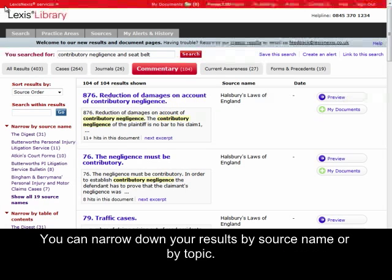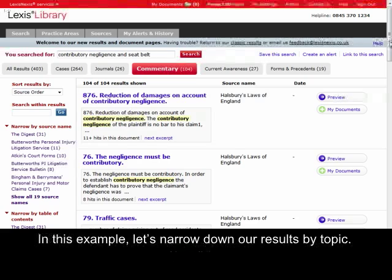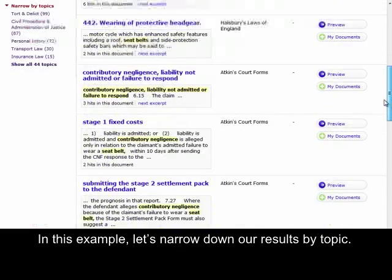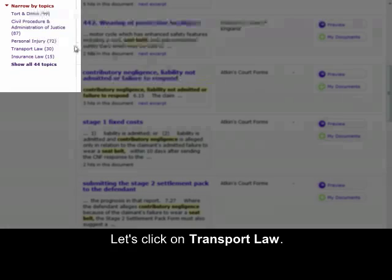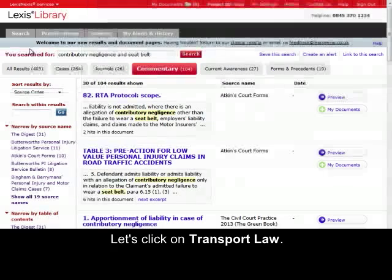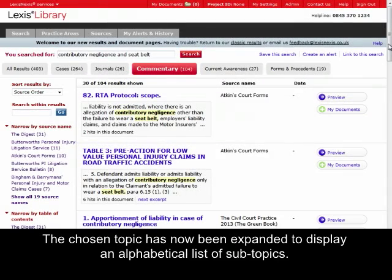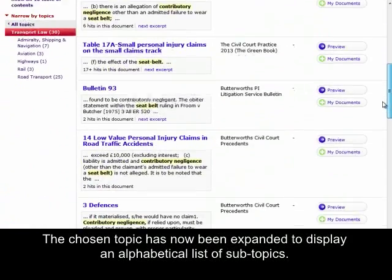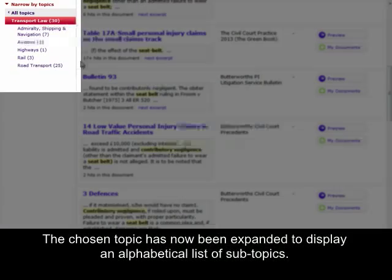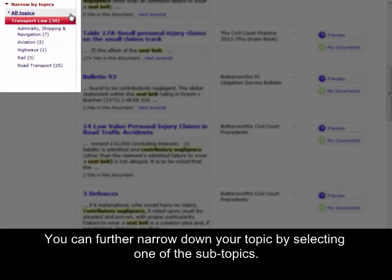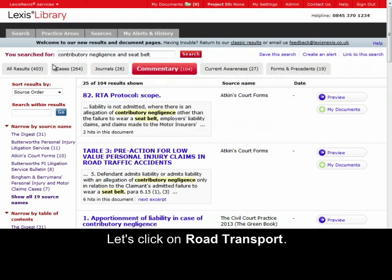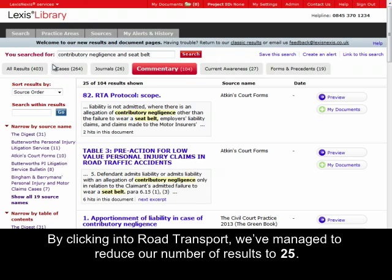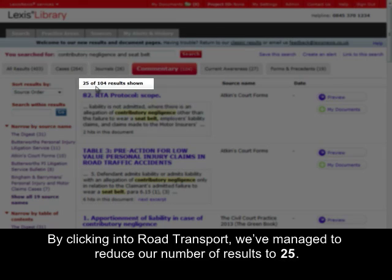You can narrow down your results by source name or by topic. In this example, let's narrow down our results by topic. Let's click on Transport Law. The chosen topic has now been expanded to display an alphabetical list of subtopics. You can further narrow down your topic by selecting one of the subtopics. Let's click on Road Transport. By clicking into Road Transport, we've managed to reduce our number of results to 25.